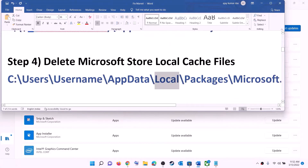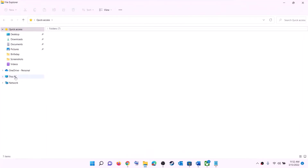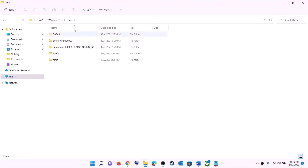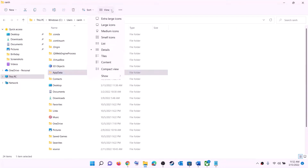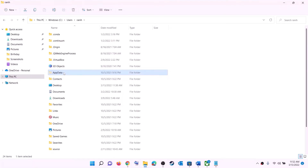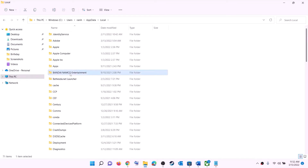The next step is to delete the Microsoft Store local cache file. Open File Explorer, go to This PC, open the C drive, open the Users folder, and open your username folder. Then open the AppData folder. If you don't see AppData, click View, select Show, and put a check on 'Hidden items'. Open AppData, then open the Local folder, then open the Packages folder.